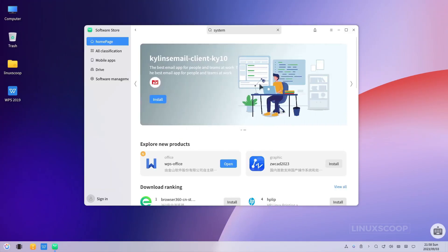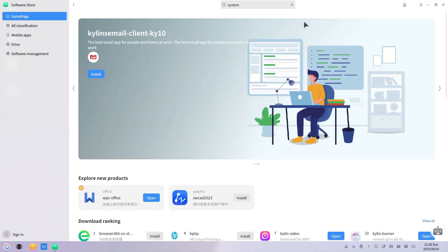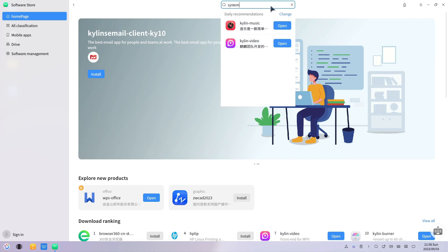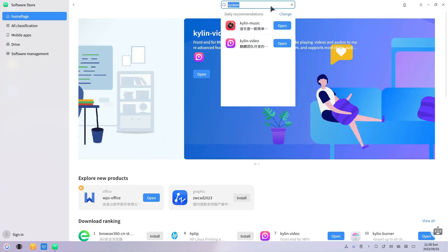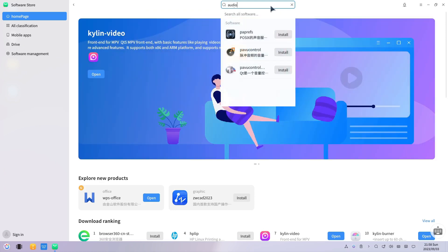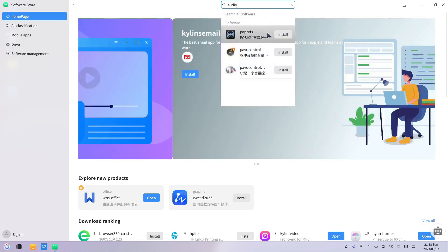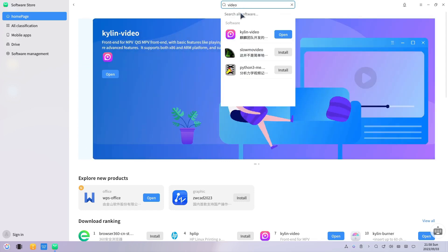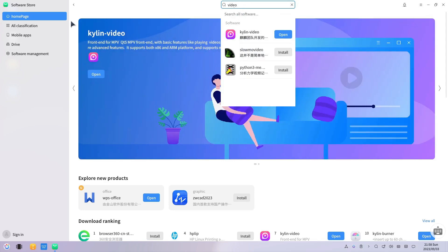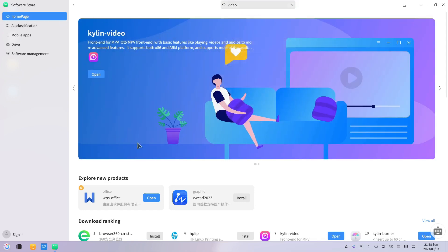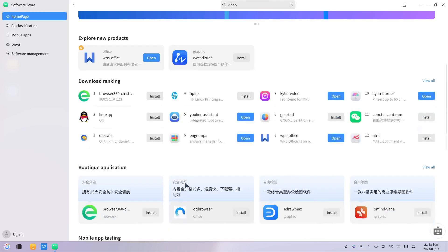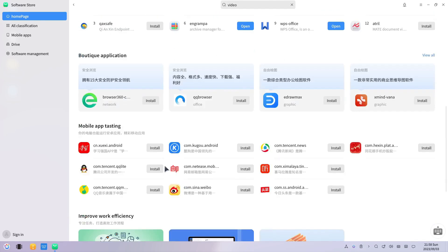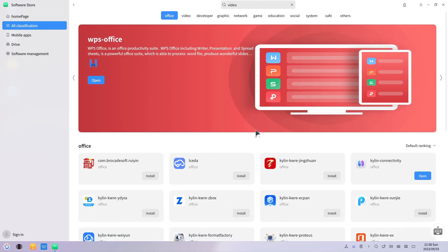OpenKylon 1.0 simplifies software management with its default software center, the Kylon Software Store. Here, you'll find an extensive catalog of applications at your fingertips. Installing your favorite software is a breeze — just a few clicks away. The Kylon Software Store streamlines the process, ensuring you have the tools you need in no time.